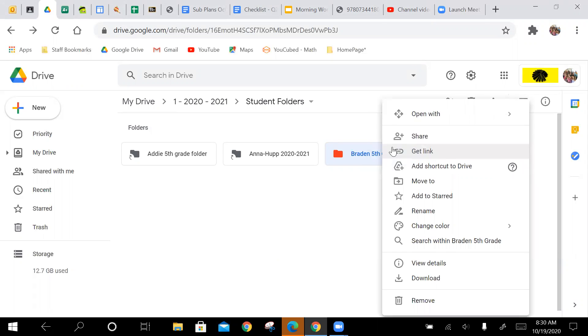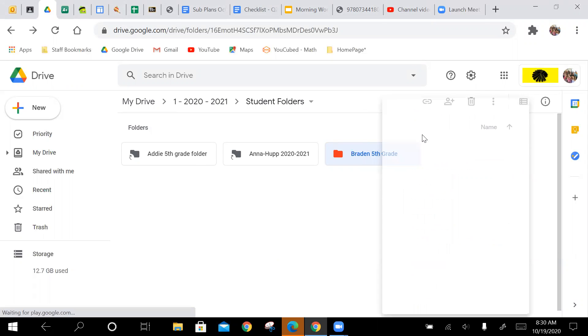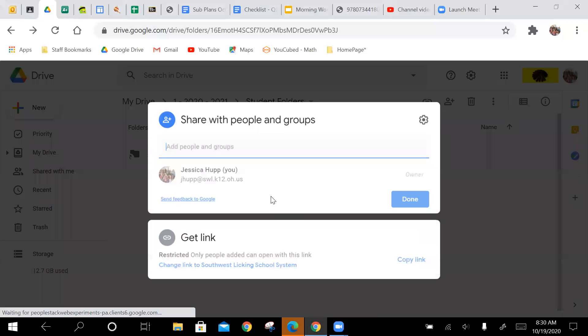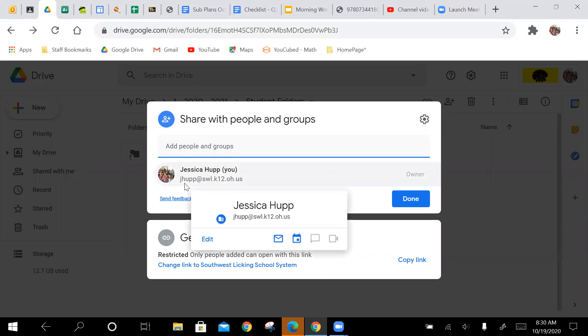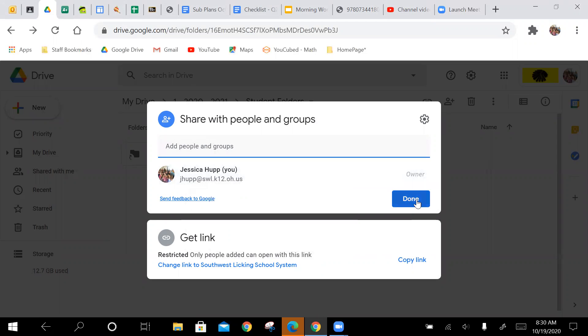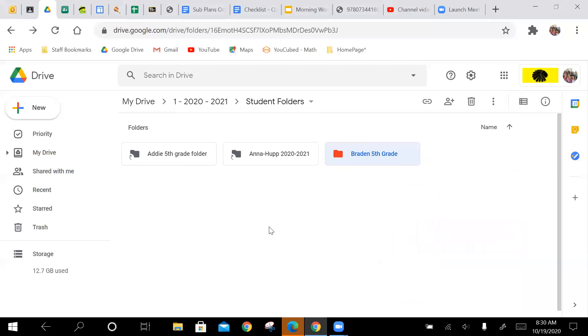But then the most important thing is click share, and then you will share it with me, which is jhup at swl.k12.oh.us. So once you do that, I'm going to have a folder of everybody's work folders.